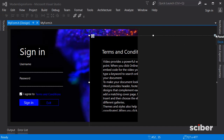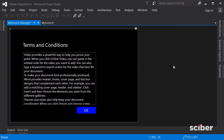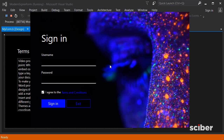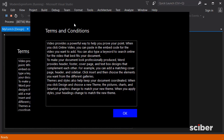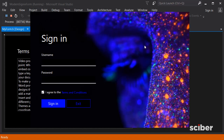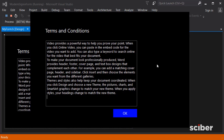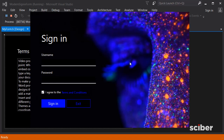Go back to the form, dock the panel again, and press F5 to run the application. Now if I click on the terms and conditions label, the terms and conditions page appears. If I try to type in the text box I can't, because it's read-only. Clicking OK hides the panel again. This is a great use case for panels — you can control multiple elements at once, since changes to the panel affect the label, textbox, and button inside it.